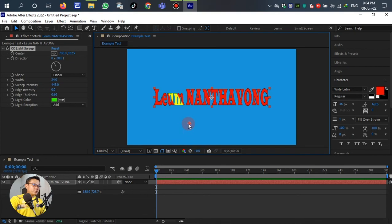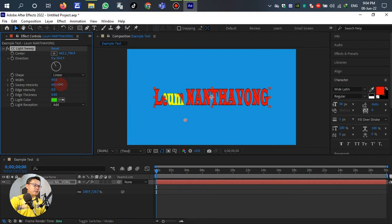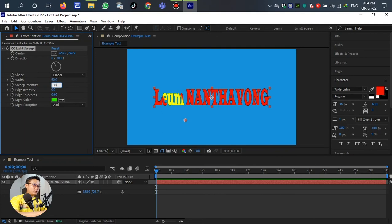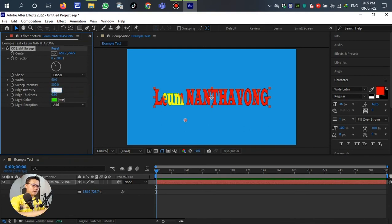In this case, you can see we can make the width wider or narrower of the CC Light Sweep. For example, 50. This one about 300 for example. 300 for the width. I think that's enough.